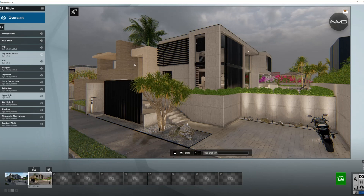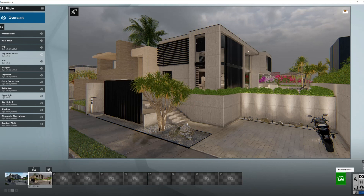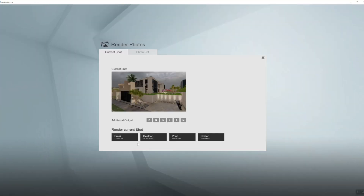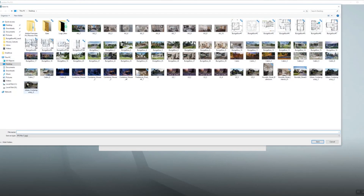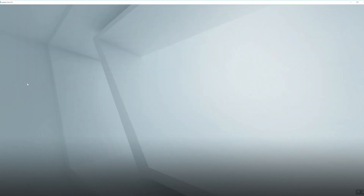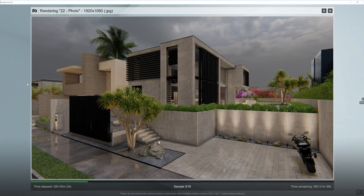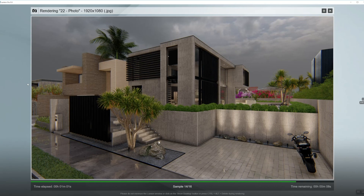I think we are done with the effects and we can proceed to our render. That's all for today guys — thanks for watching, stay well and stay creative.